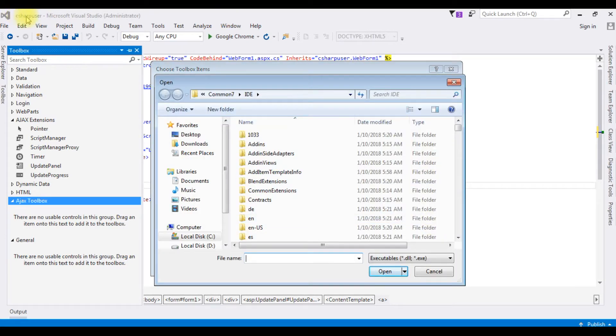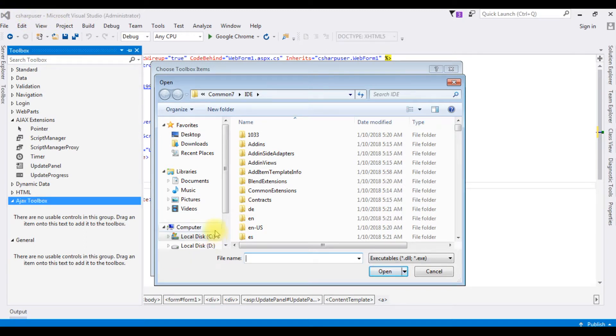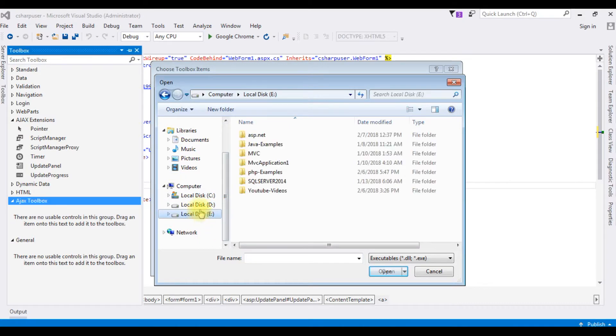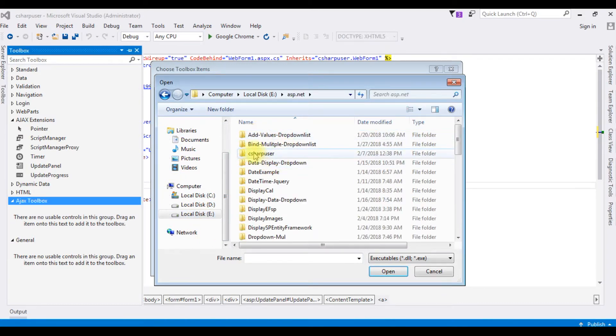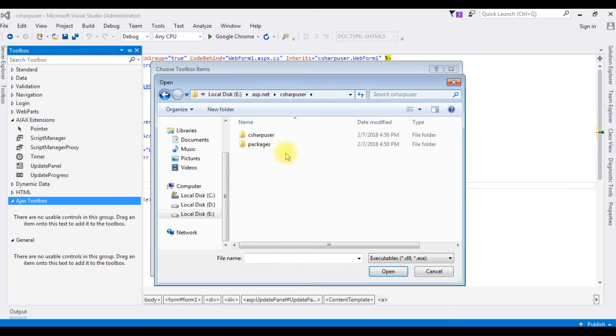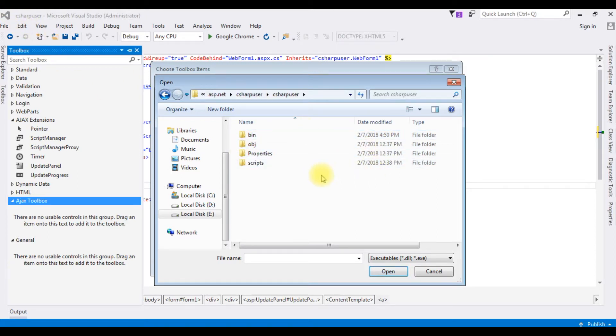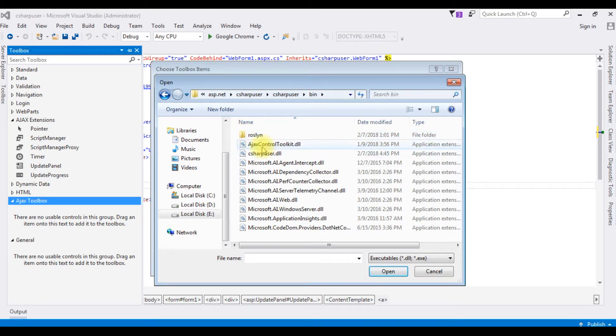I installed the Ajax Control package in my website and my project. This project is under ASP.NET C-sharp user. Open the bin. See here, Ajax Control Toolkit.